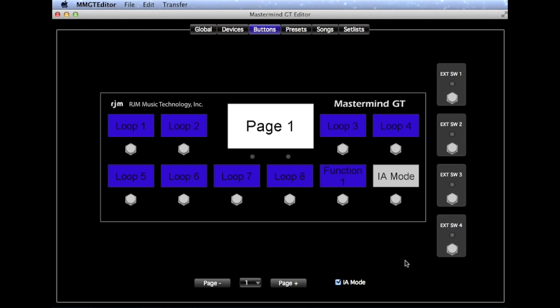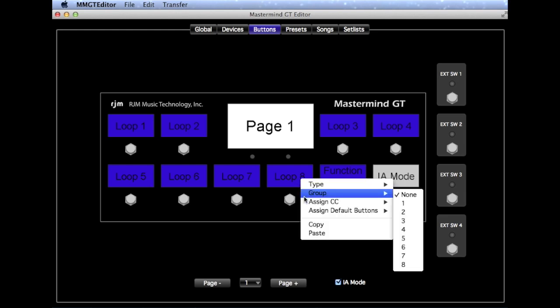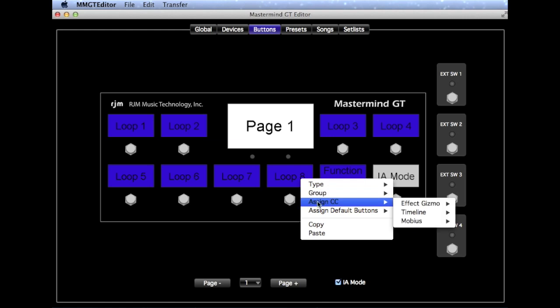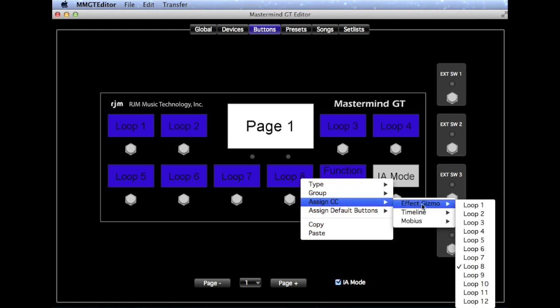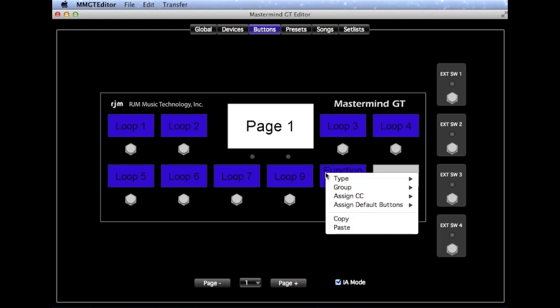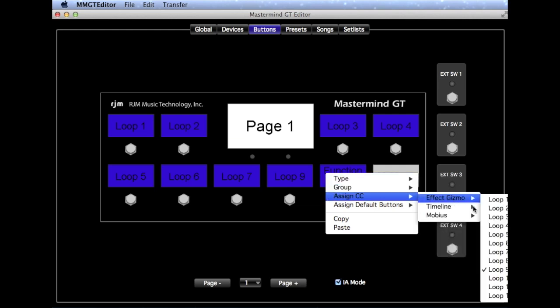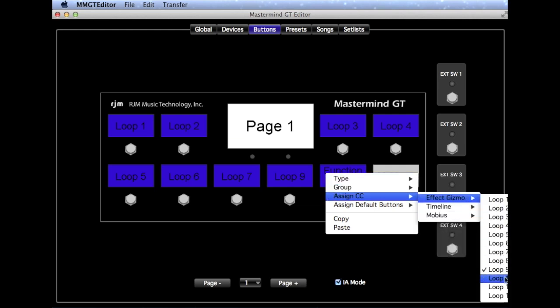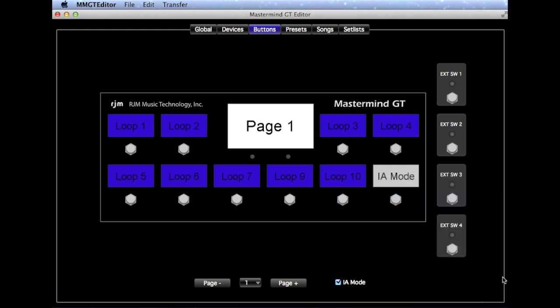We'll change the Loop 8 button to Loop 9 by clicking on the right mouse button. And then we'll go to Assign CC, Effect Gizmo, Loop 9. Then we'll change the Function 1 button to Control Loop 10, and we'll go to Assign Effect Gizmo, Loop 10.